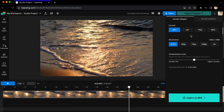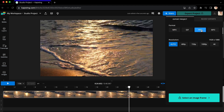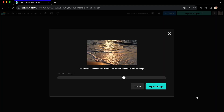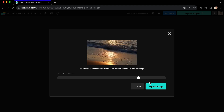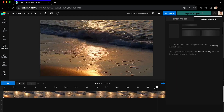If you choose any of these formats, you can press Export at the bottom and it will start exporting in the background. If you want to take a still from a video and turn it into a PNG, however, that button will turn into Select an Image Frame. And when you click it, you can choose what image you want to export and then click Export Image.